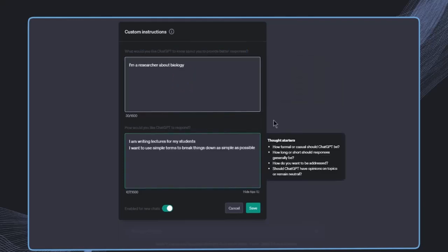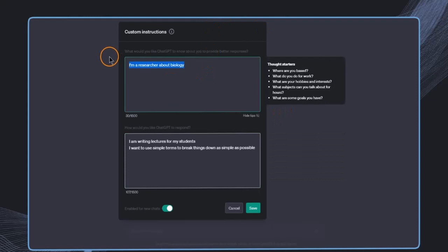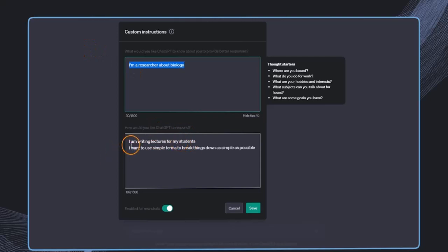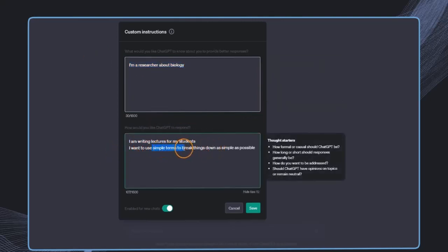For example, some very simple instructions could be something about myself. I'm a researcher about biology. And then how would you like ChatGPT to respond? I'm writing lectures for my students. I want to use simple terms to break things down as simple as possible. So this is just some very basic example.